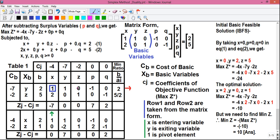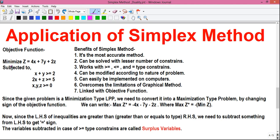Now in the second part of this video I will tell you how to do the rest of the calculations by a shortcut technique. So let's start. Here is the problem for you. Our original objective function was: minimize Z = 4x + 7y + 2z, subjected to x + y ≥ 2, 2x + z ≥ 5, and x, y, z all ≥ 0.